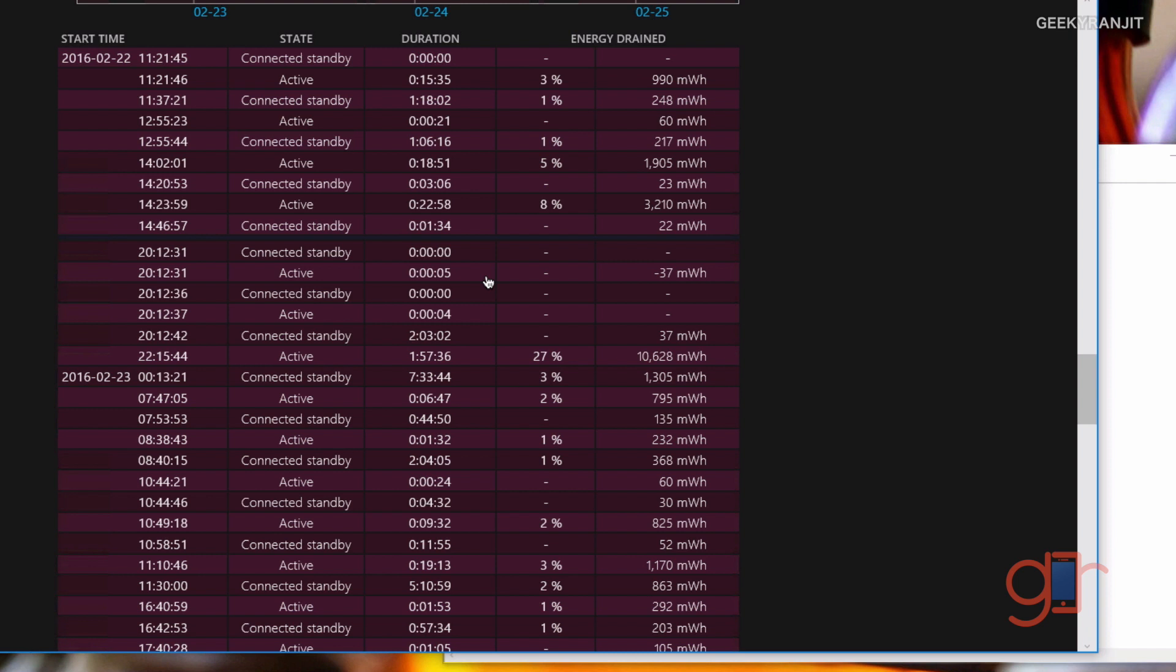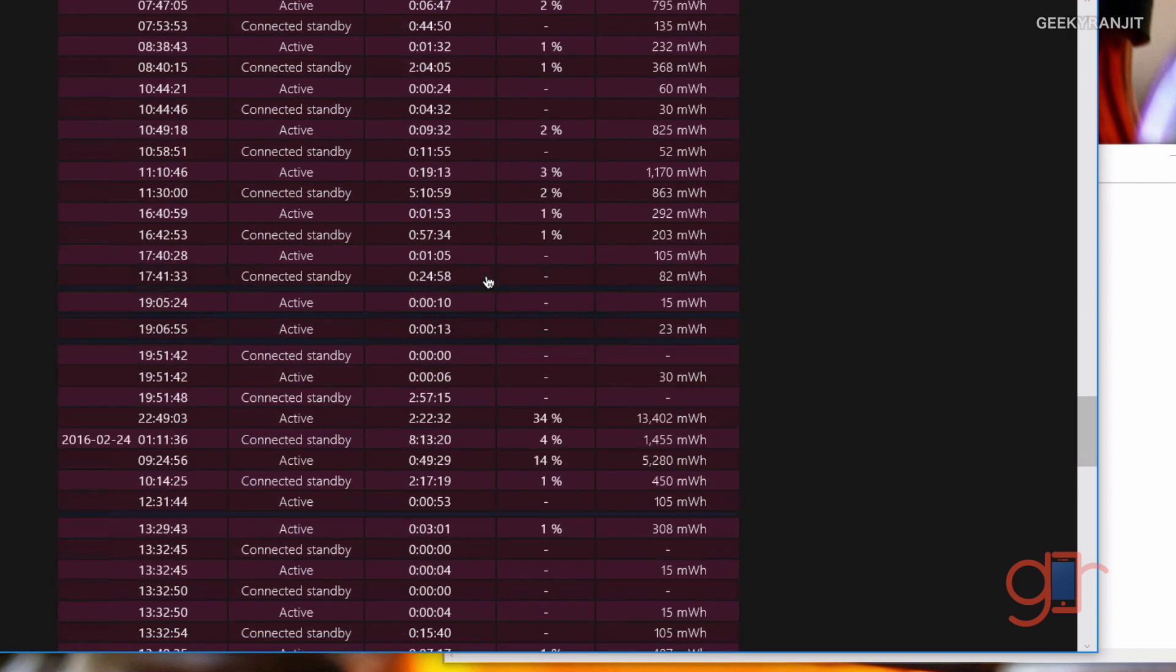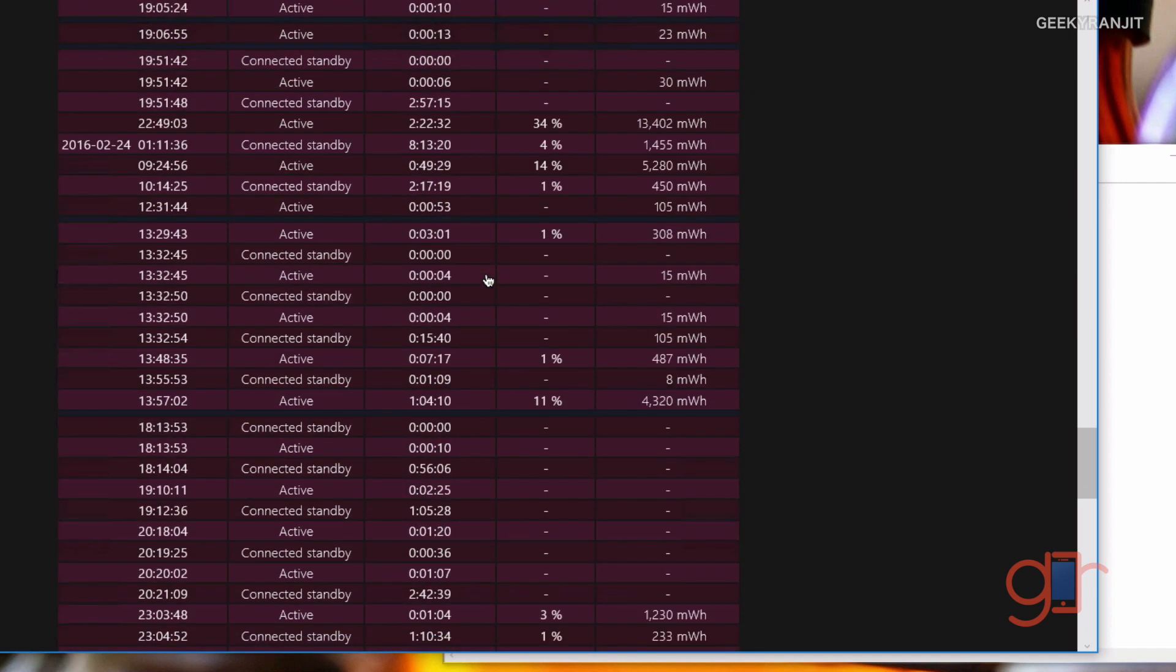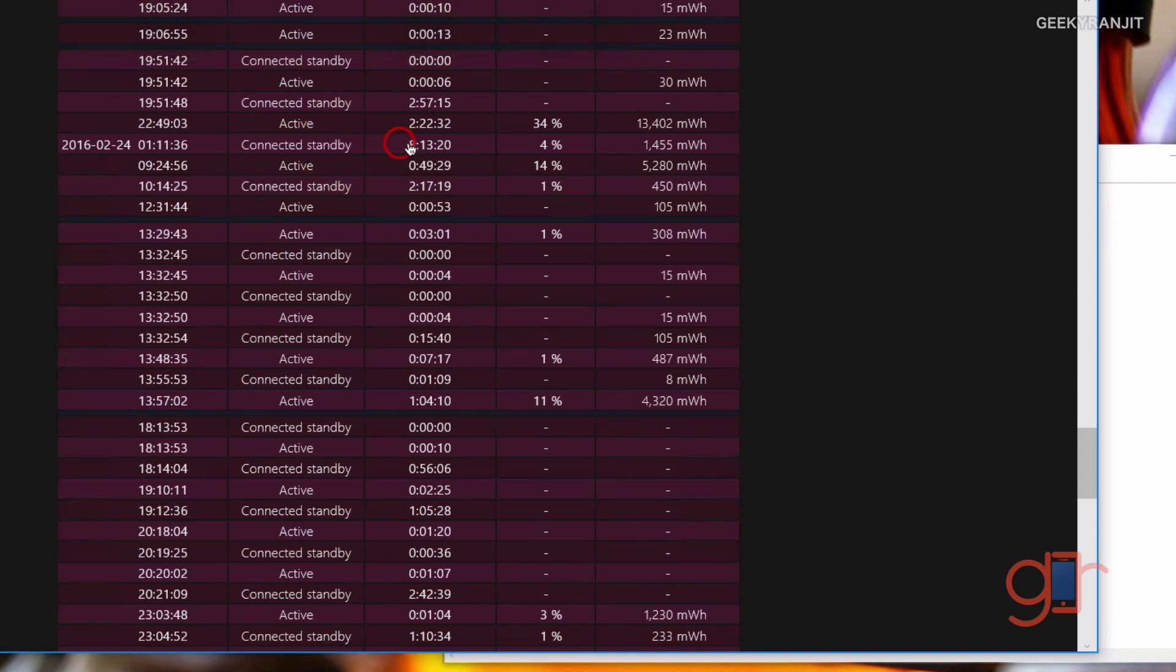For example, after the latest updates, the standby drain for me has fallen down a lot on the Surface Pro 4. As you can see, look at this connected standby. That means the machine was on standby, and for eight hours when it was on standby, it consumed just four percent battery life.